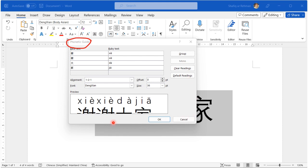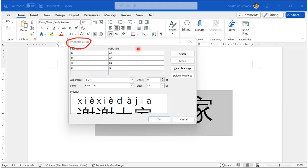You can see this window and there are different options in this window. In this window there is a table. Here you can see the basic text which is the Chinese characters, and there is the Ruby text which shows you the phonetic spellings of the pinyin for these Chinese characters.